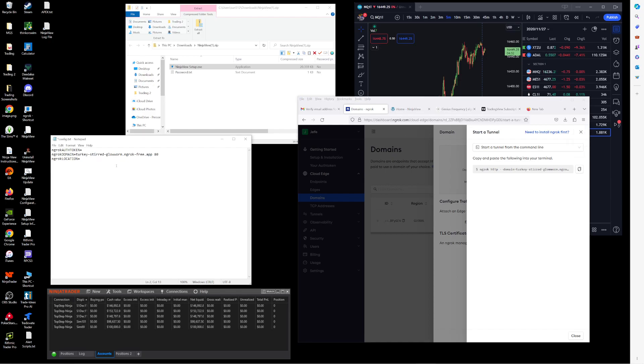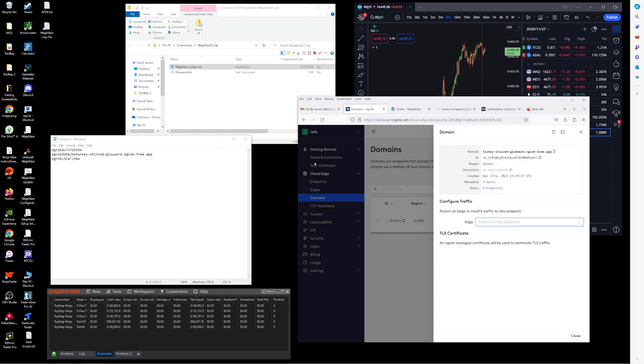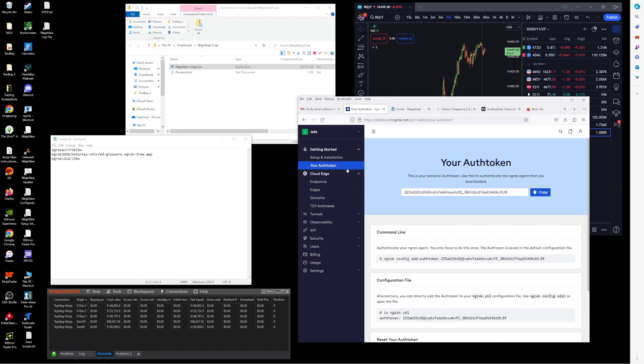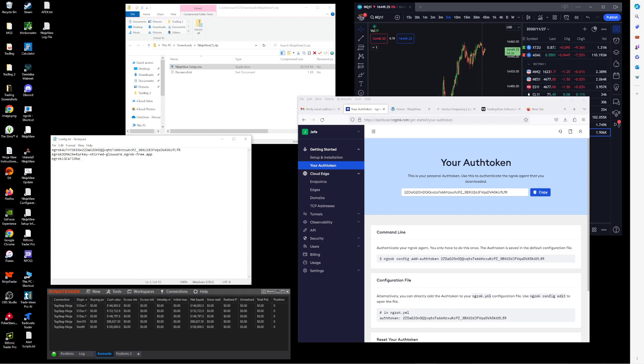Make sure you don't put any HTTPS or anything like that. All right, so once you have that in there, you can go to your auth token, copy that, and also paste that into the config file. Lastly, you will need to find the file path where you installed NinjaView and you'll need to paste that in here.